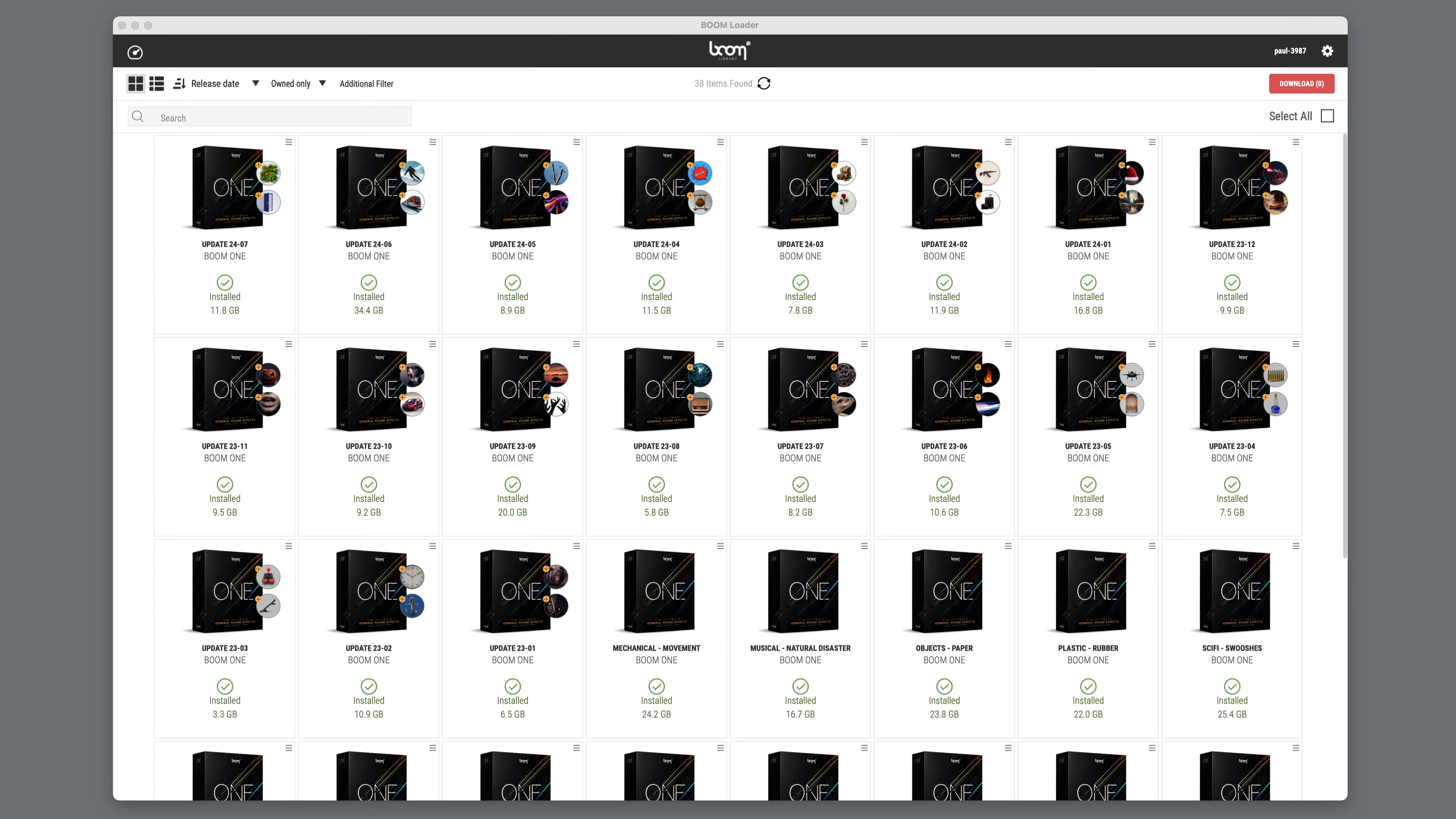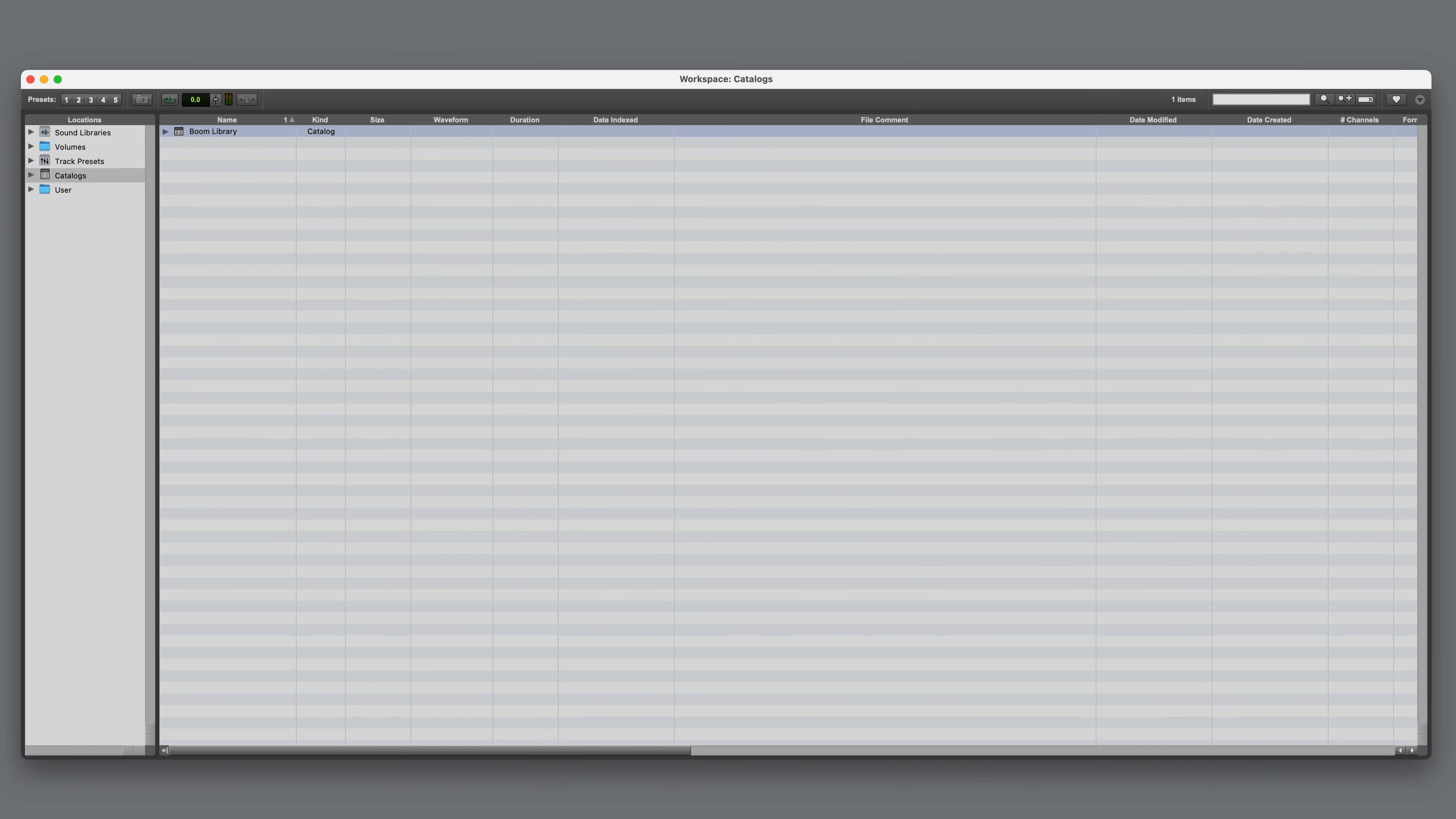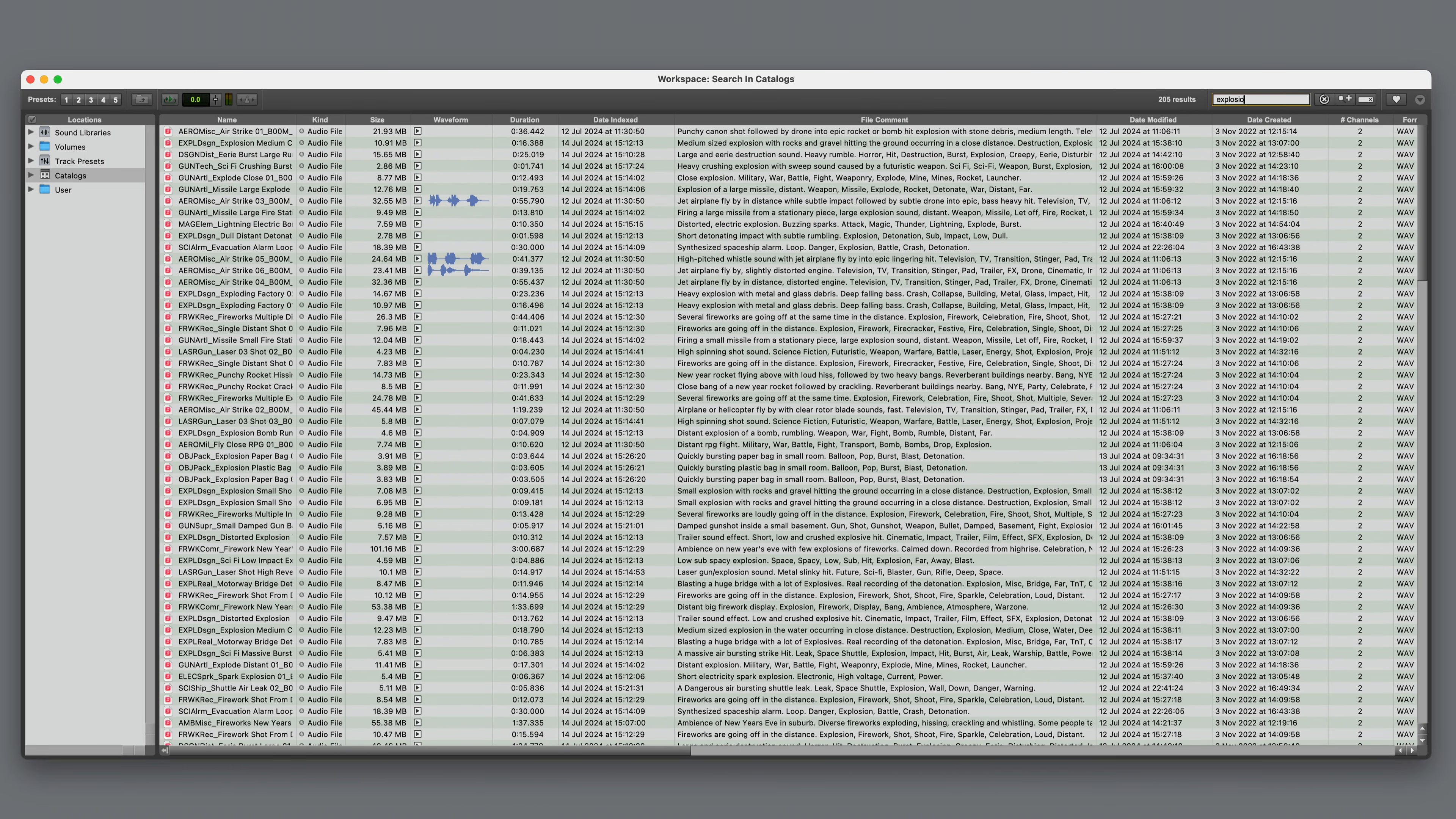Once installed, you'll have a comprehensive collection of sound effects, all of which have embedded metadata, making searching in something like Soundminer quick and easy. You could also use the Pro Tools workspace for searching, and if you do that, it's a good idea to create a catalogue of the Boom 1 collection to ensure the fastest possible searches.